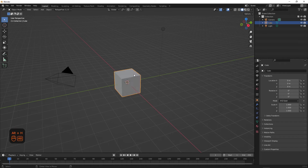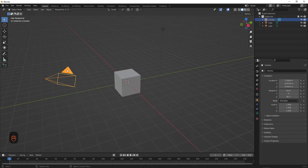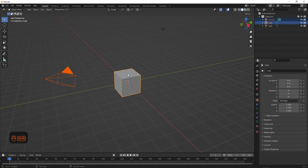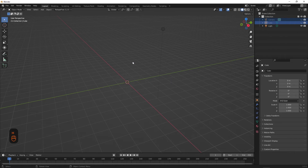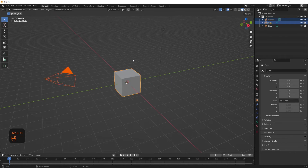You can also select multiple objects like we did before, using the Shift-click method or the box select method. Once you have them selected, hit the H key to hide them. And once you've made your changes, use Alt+H to unhide all.